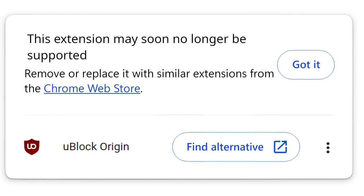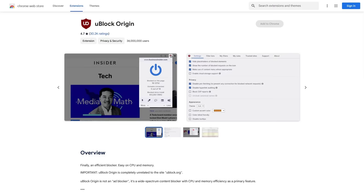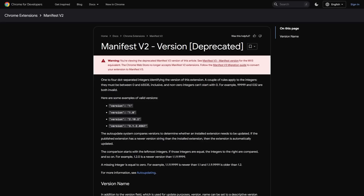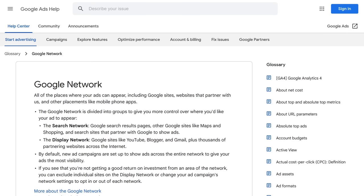And one of the most popular extensions that this change in Chrome browsers is going to break is uBlock Origin. In fact, a lot of people think that the real reason for Google deprecating the Manifest V2 API in the Chrome browser is to knock out all of the effective ad blockers so that Google can make more money from their advertising network.